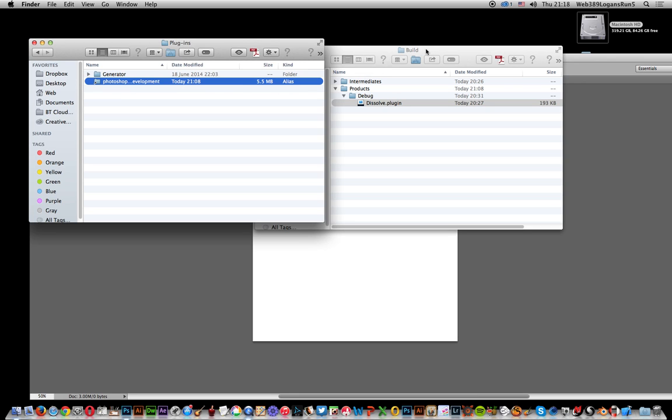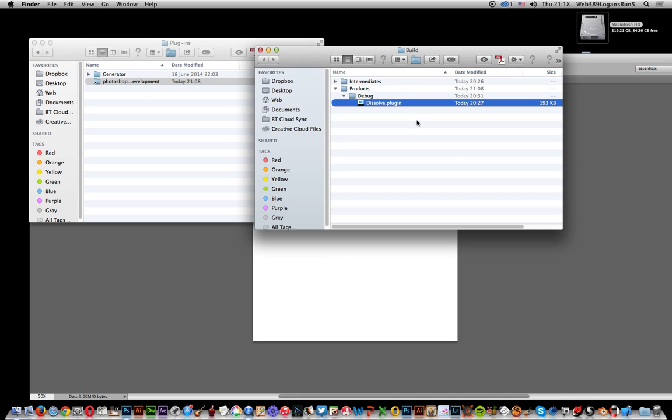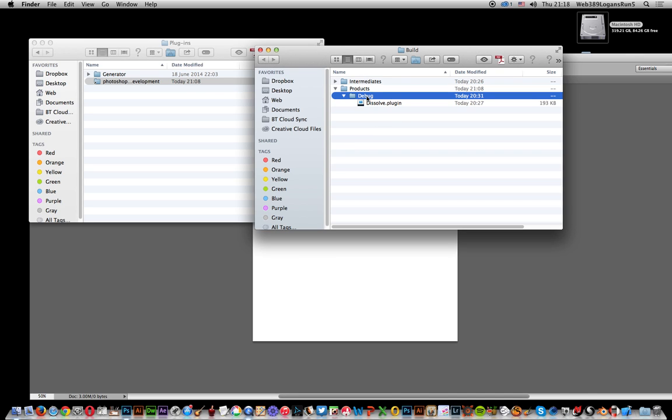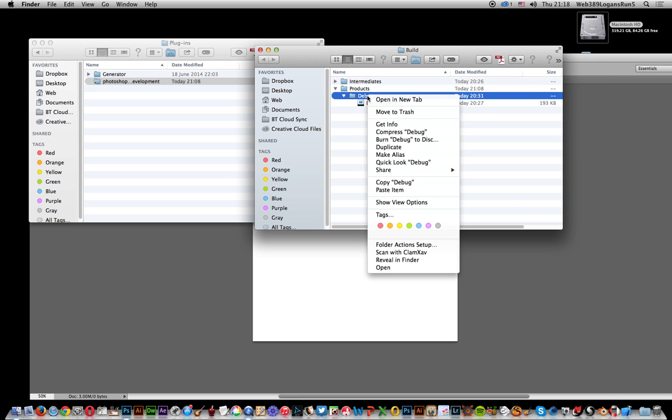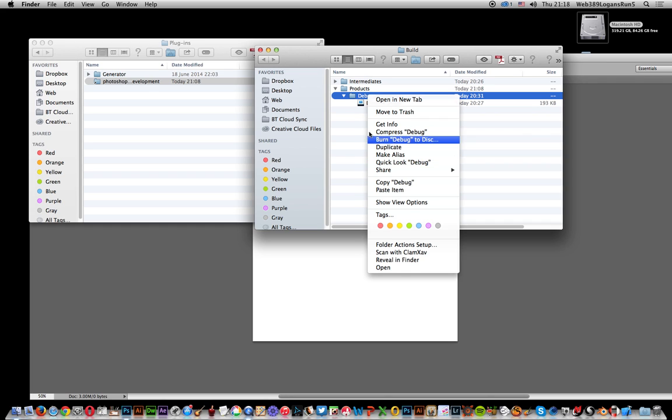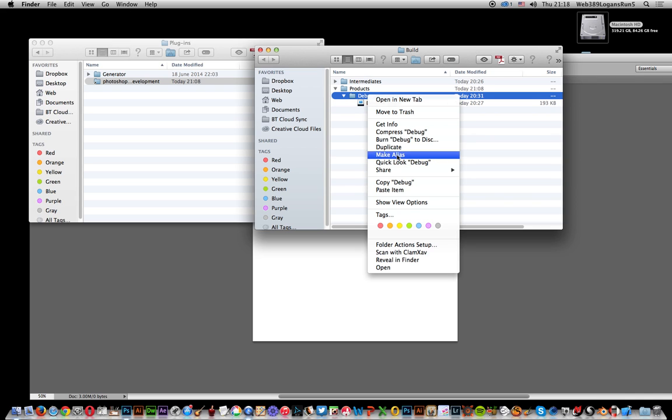Now how to do that: just go over to the folder that's actually got the plugin in. I'm going to go to this one called debug, could be anything for you. You could just have it on your desktop plugins folder. You need to select that folder and then go down to make alias.